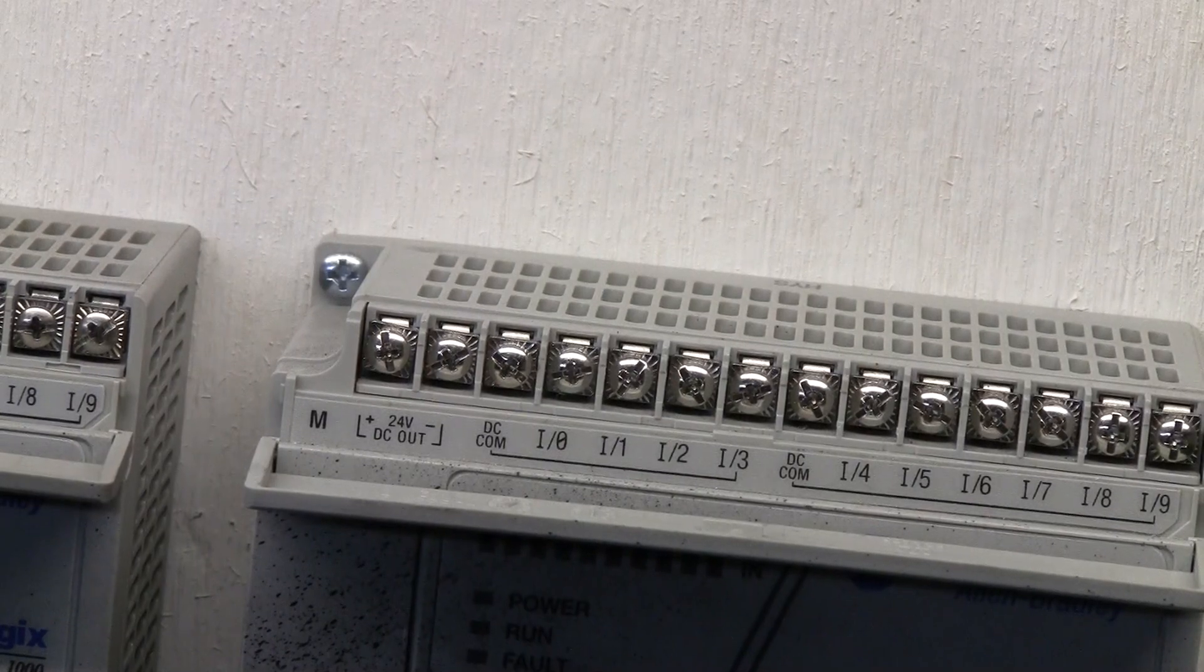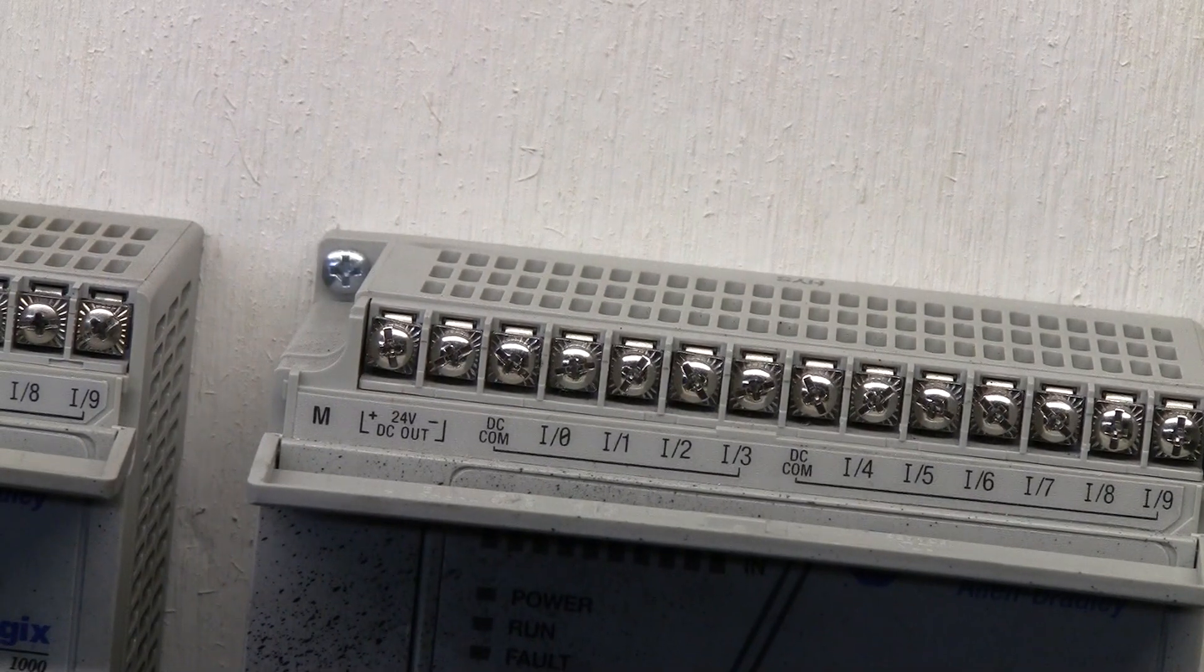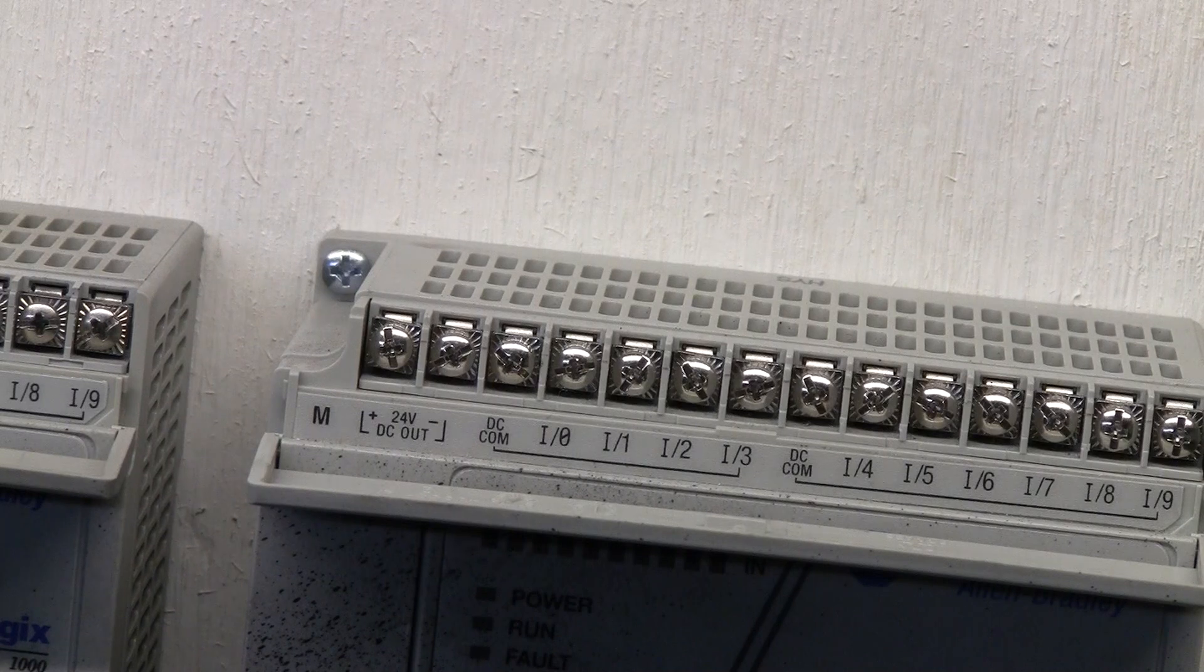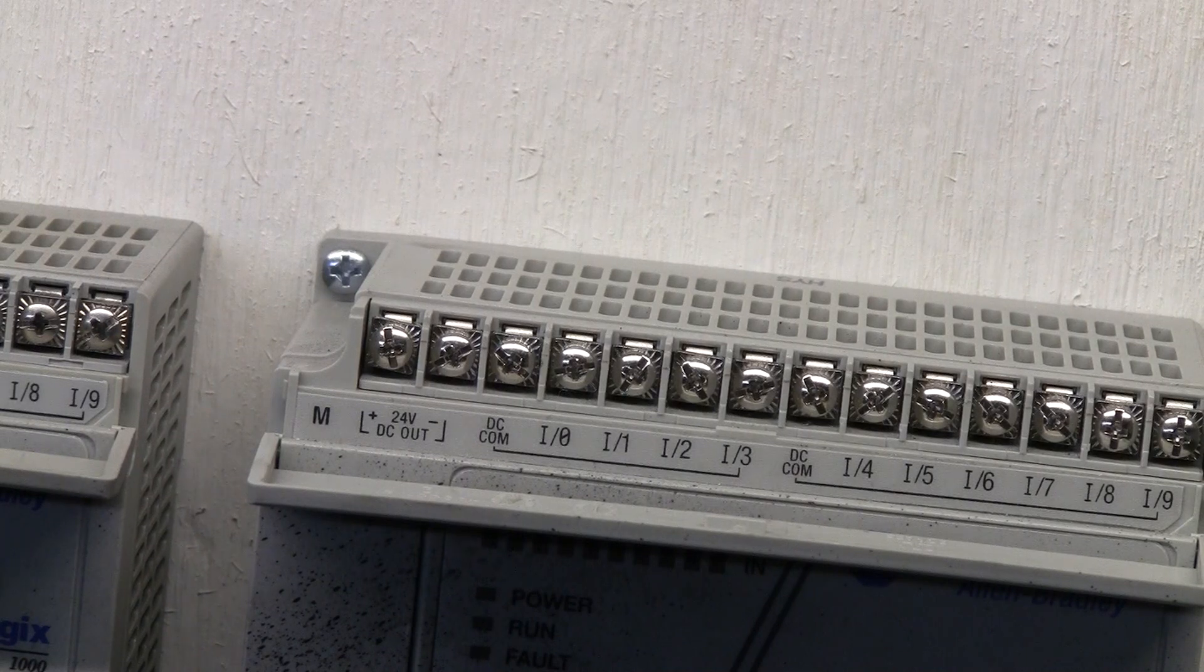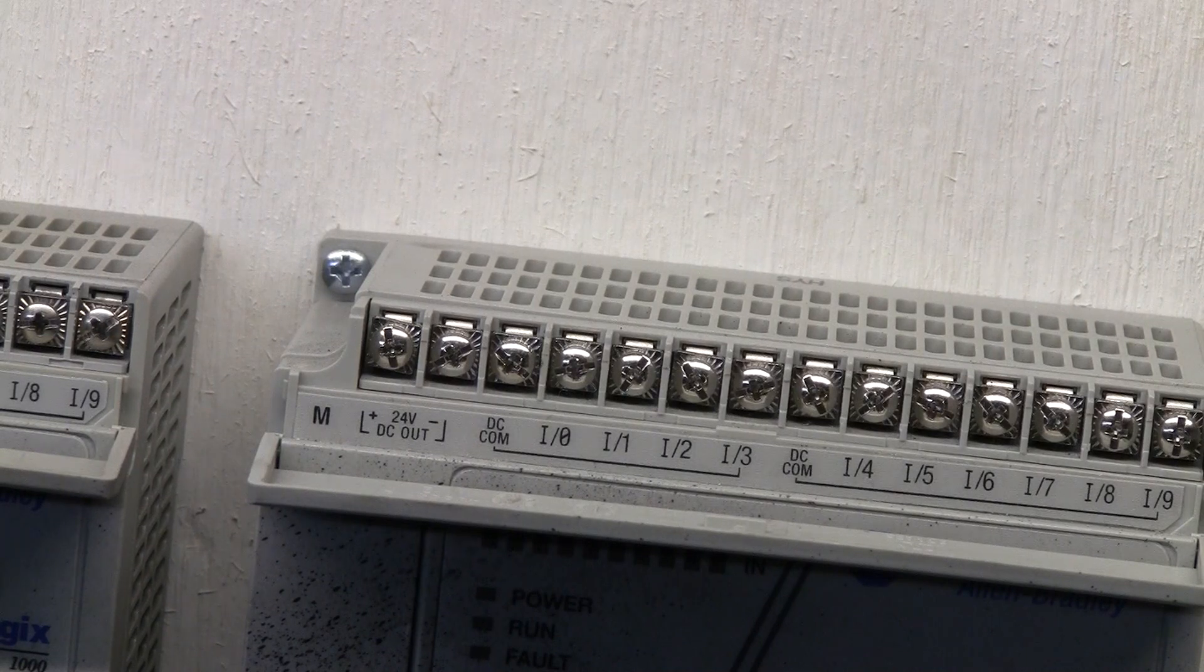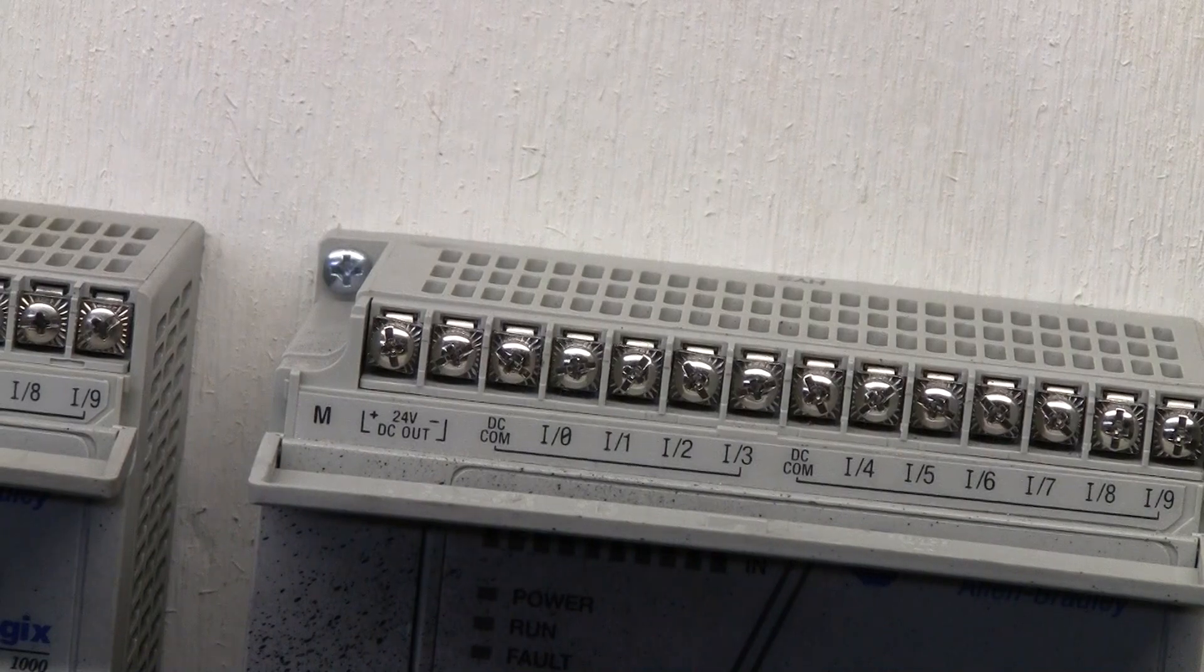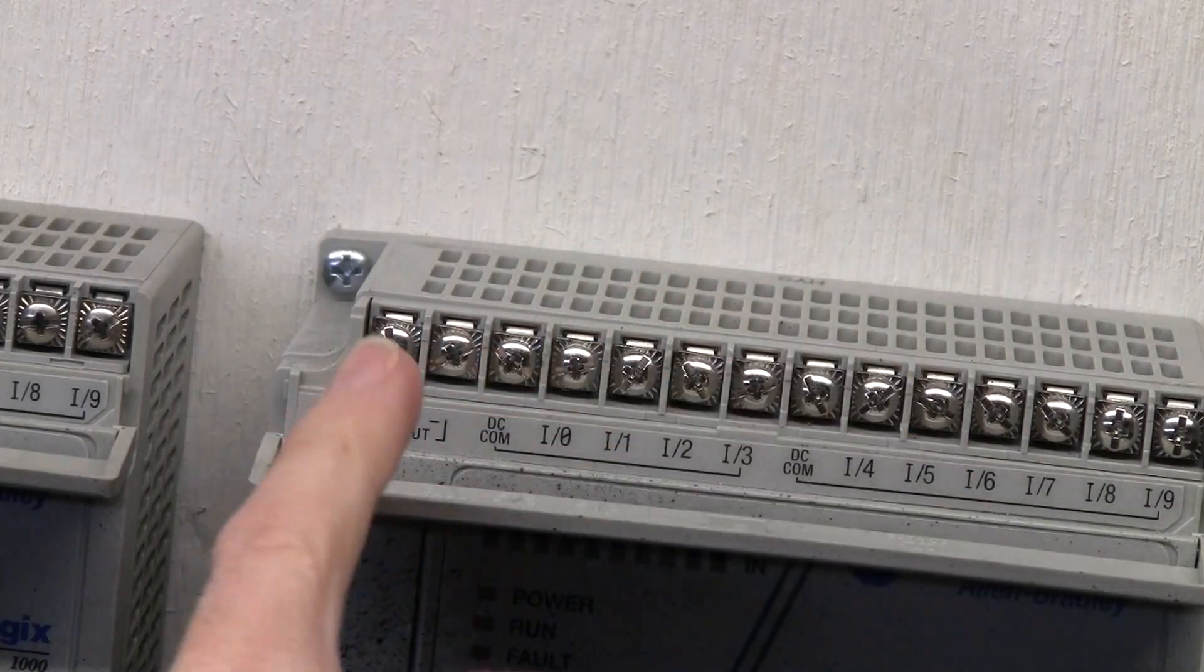Hey everybody, welcome back. We're gonna dive right into this and talk about linking two PLCs together because we're using their power supply. As you can see, what we have here is a Micrologix PLC.